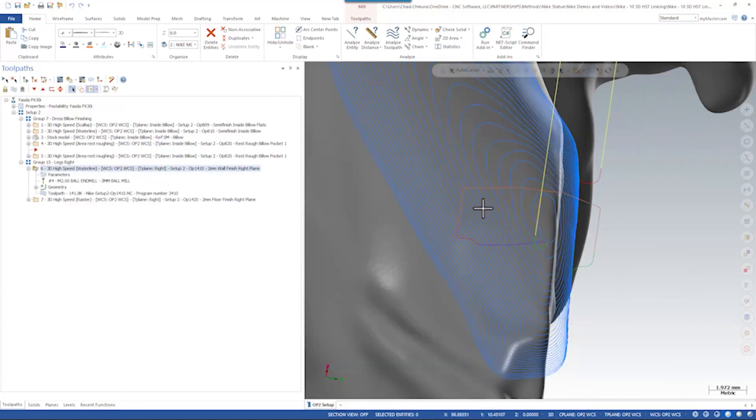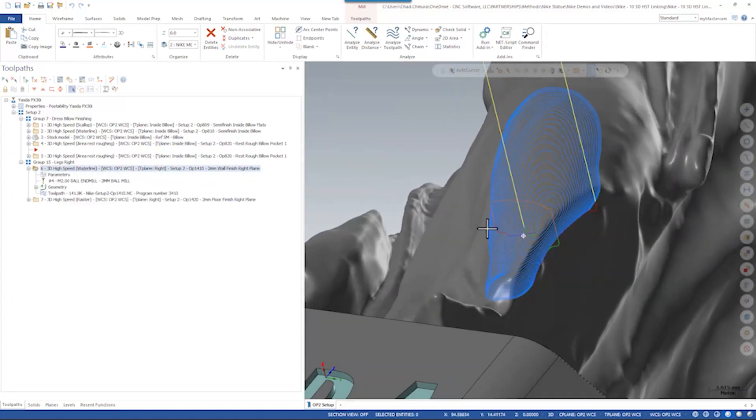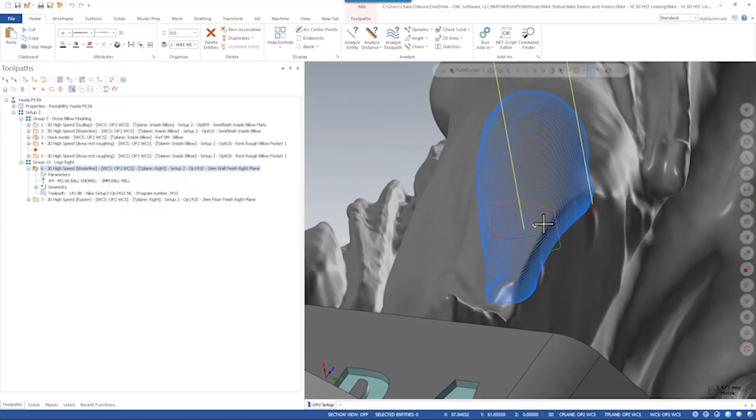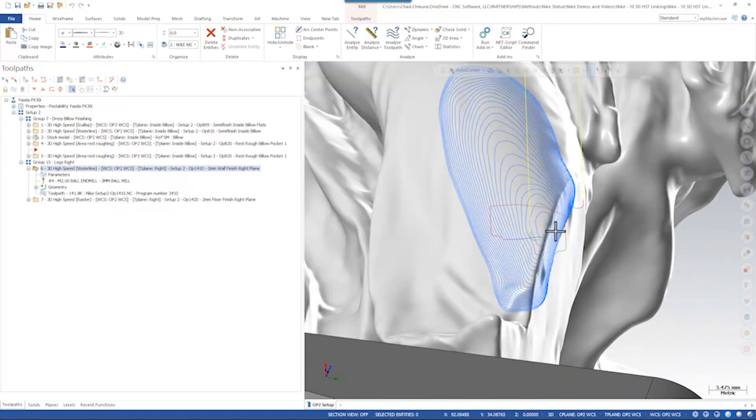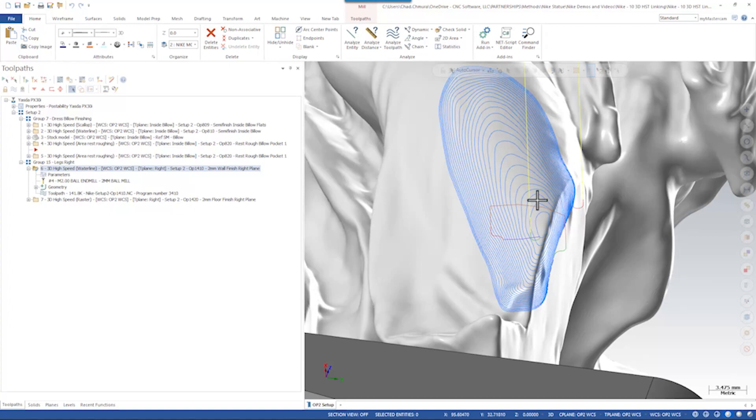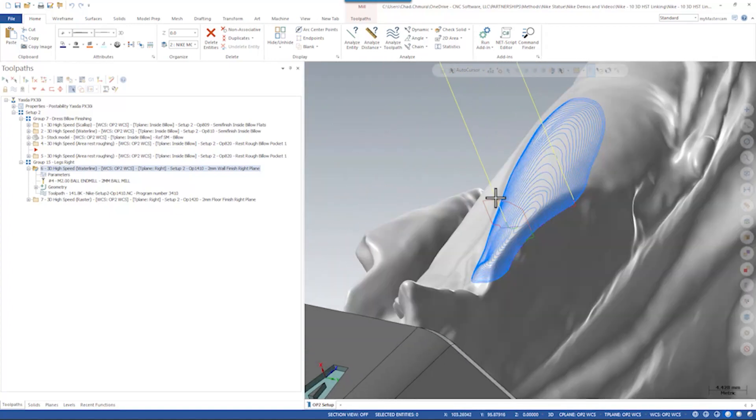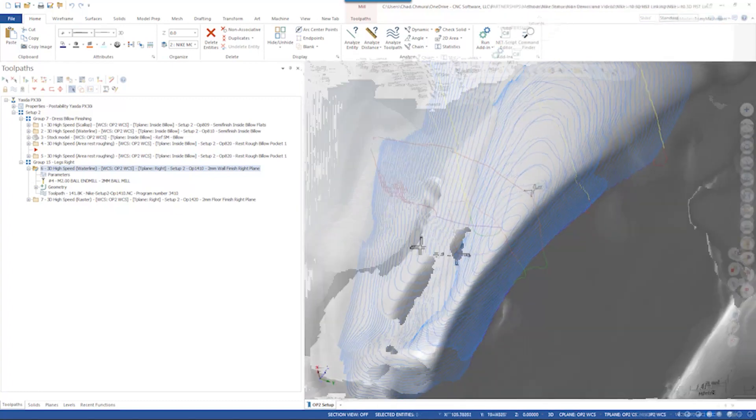Well first of all on the waterline toolpath, one thing we could do is simply turn on spiral mode. Spiral mode is going to make it so there are no changes in lanes, it's just a continuous spiral. The disadvantage to that is this becomes a full 3D toolpath. There's a Z move on every line of code because we're constantly working down in Z. With a traditional waterline toolpath it is purely 2D motion until we change lanes into the next pass. So I'd like to maintain that if I could.